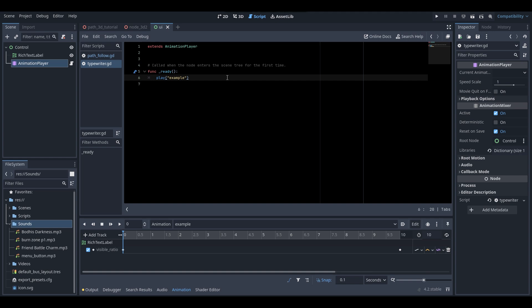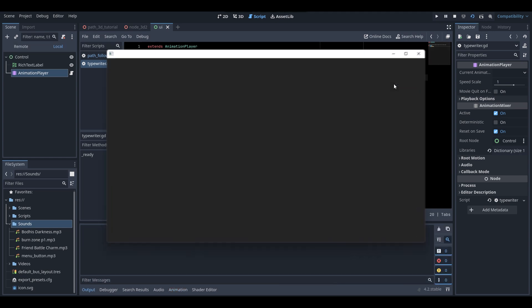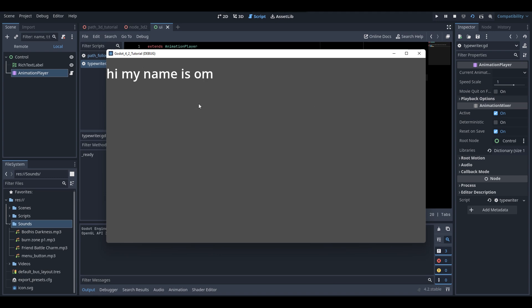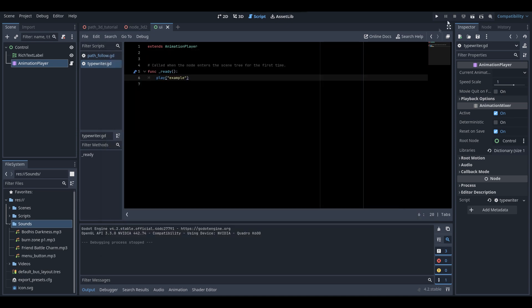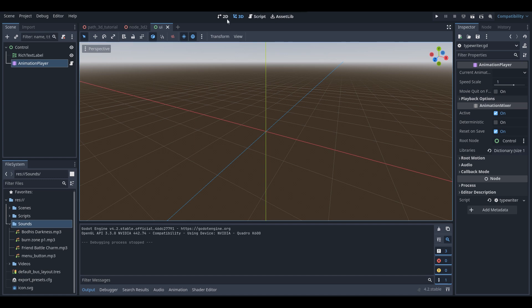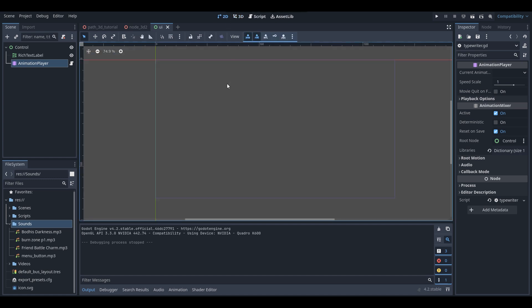Now this animation will play at the very start of the scene. Of course you'll want your animations to play at different points in your game, but this tutorial just shows how to play it at scene start. Now if we play the scene, the text displays and does the typewriter effect.